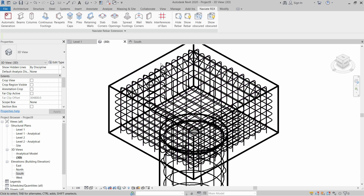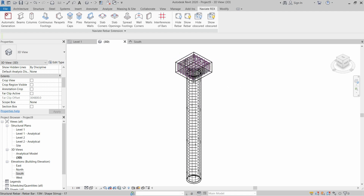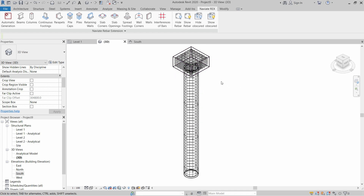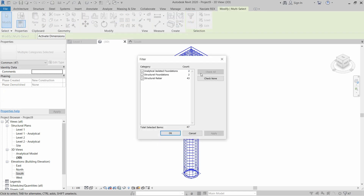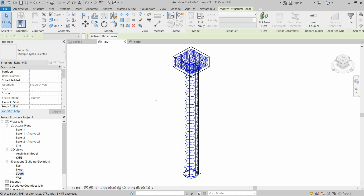The reinforcement is created in both the pile cap and the pile. Now let's select all of these elements and click on Filter. Check None first, then check Rebars — Structural Rebars. Click Apply and OK. This will select only the reinforcement in the pile and cap.